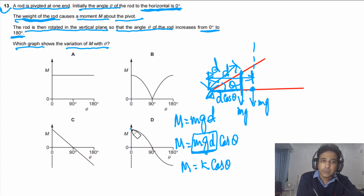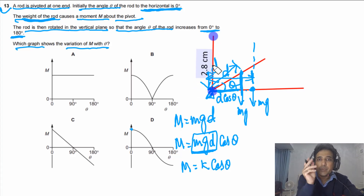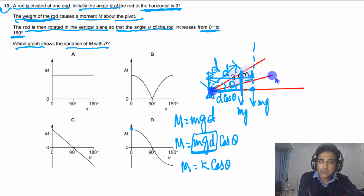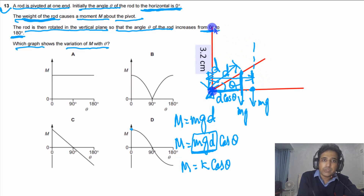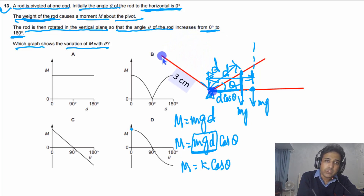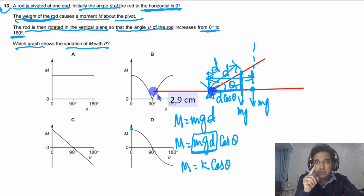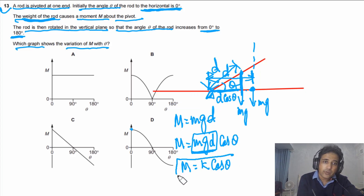The graph starts at a maximum value, decreases through zero at θ = 90°, reaches a negative maximum at θ = 180°, following a cosine shape. The answer is the cosine graph starting from its maximum value. The key insight is recognizing the perpendicular distance as d cos θ.